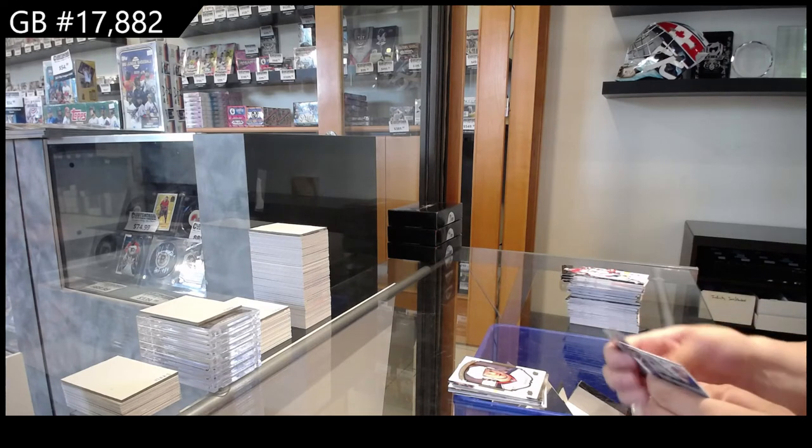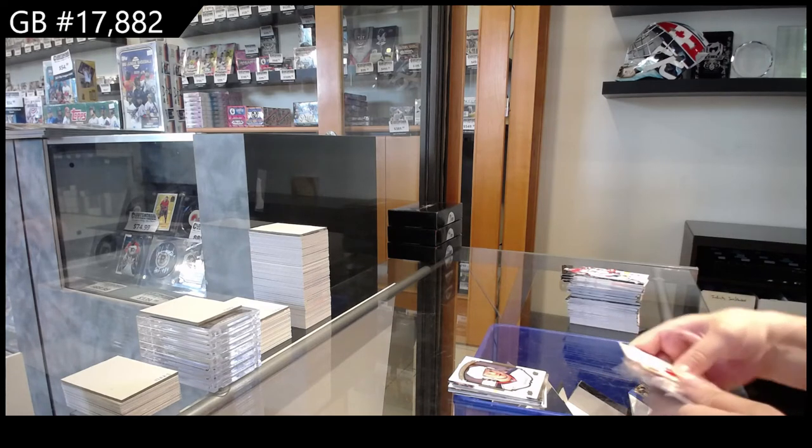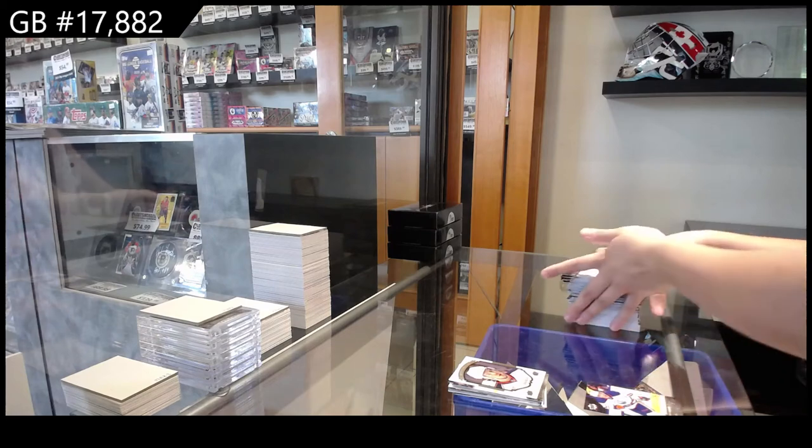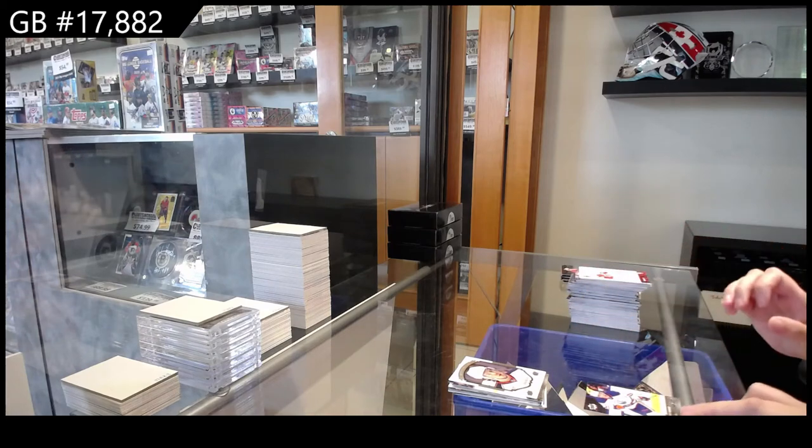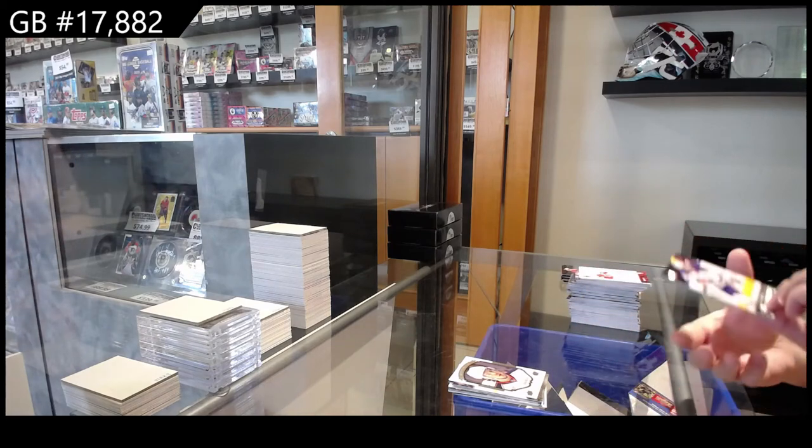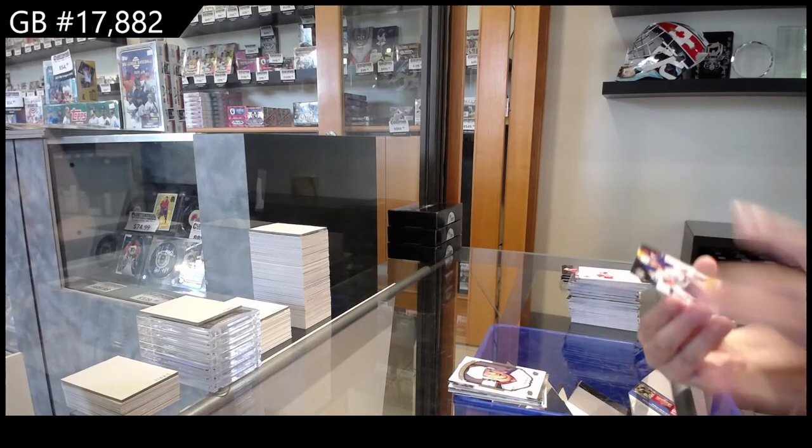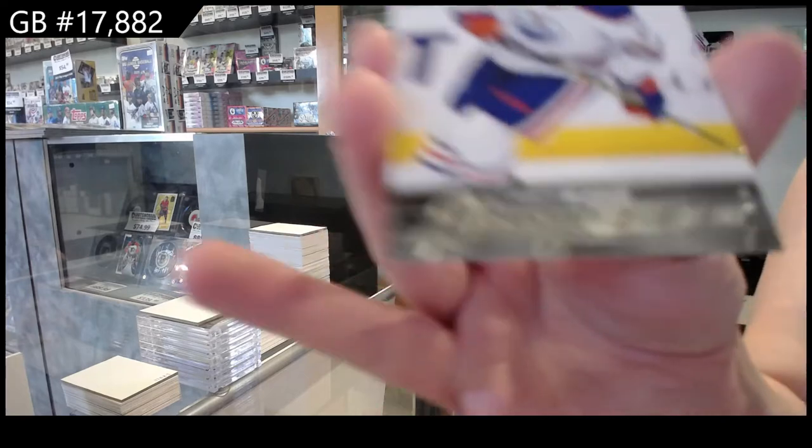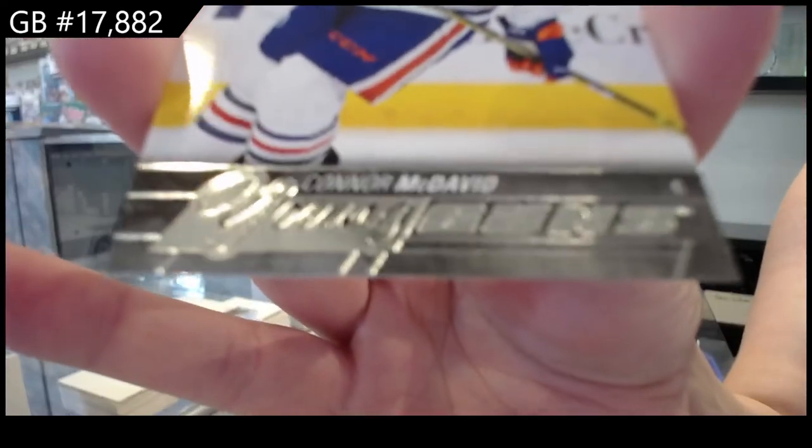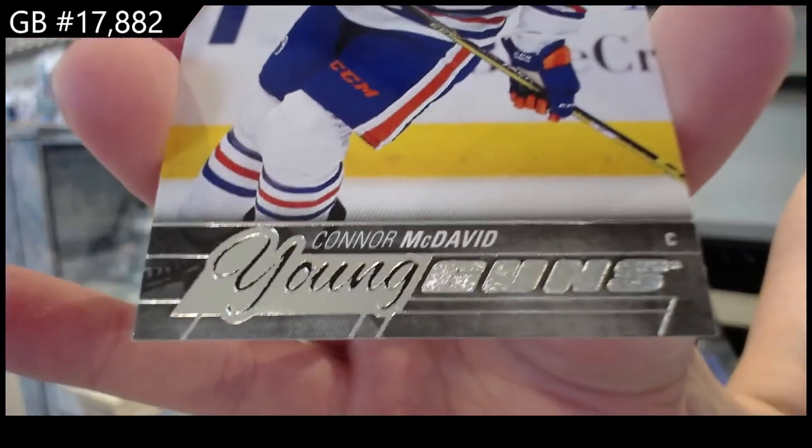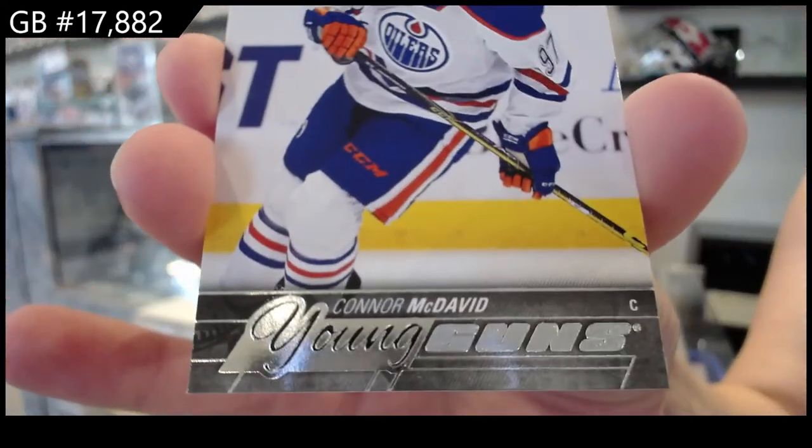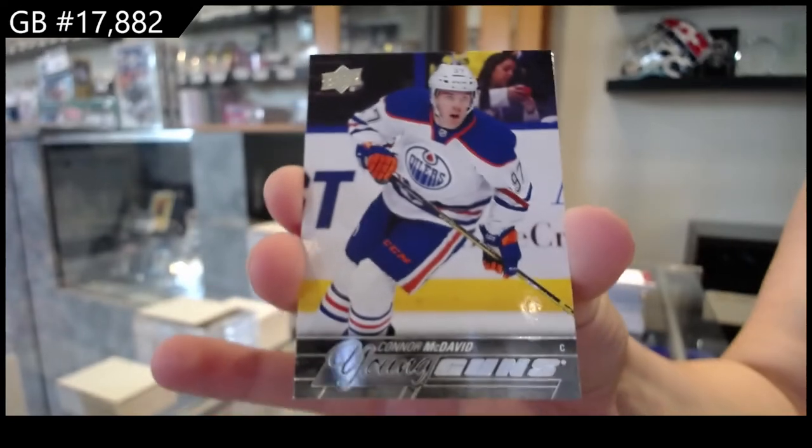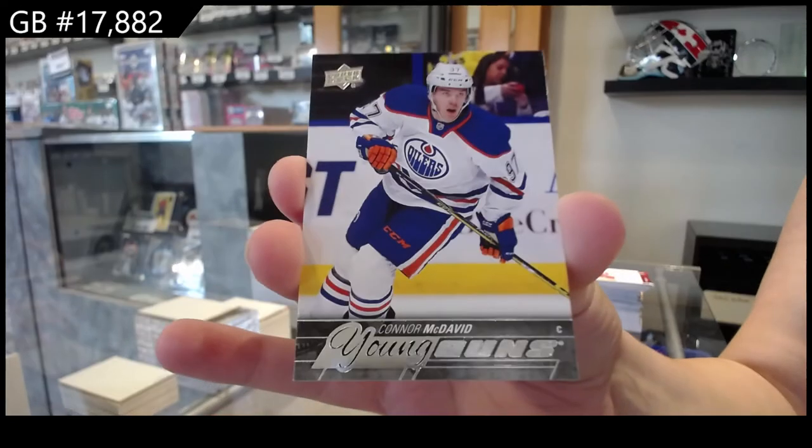Well, well, well, what do we have here? Young Guns for the Edmonton Oilers. Connor McDavid.